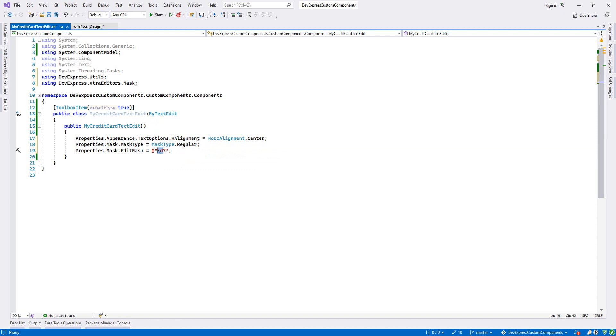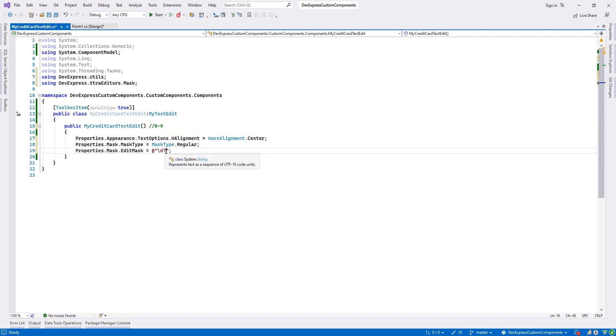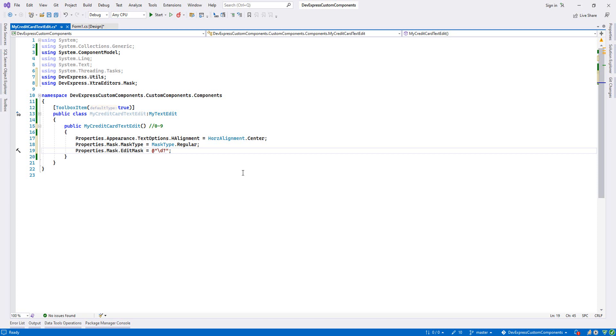This one is from 0 to 9, like our digit can be from 0 to 9. And this question mark means it can be null as well. For example, if you don't want to write all of them, it will not give us any error. So this is the first digit, and let me write 16. After 4, we will put a dash.